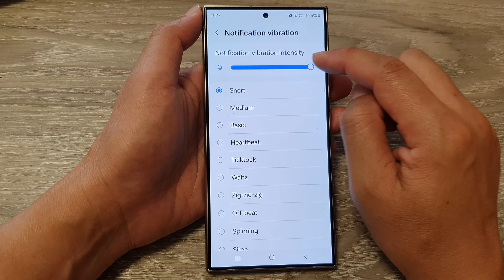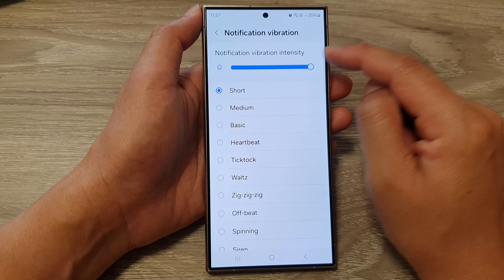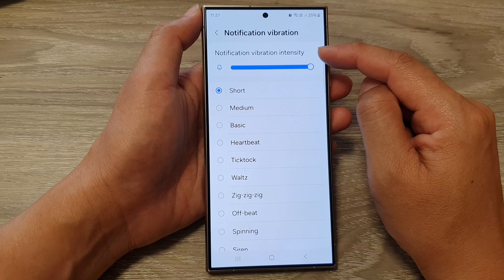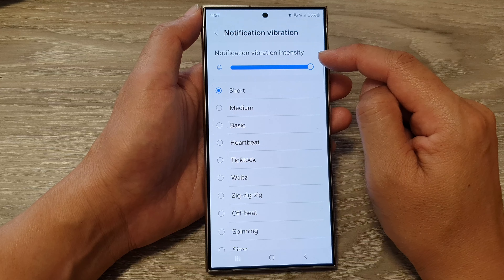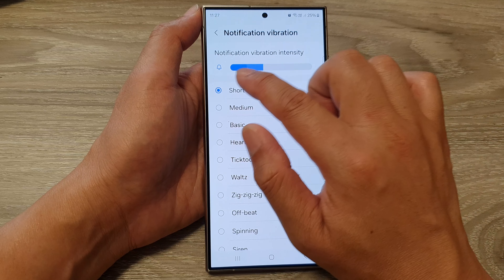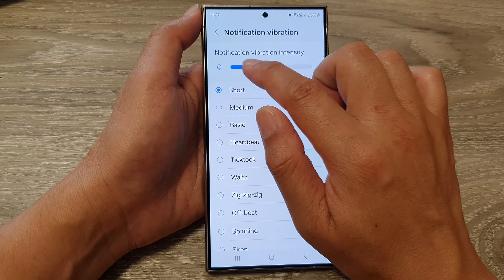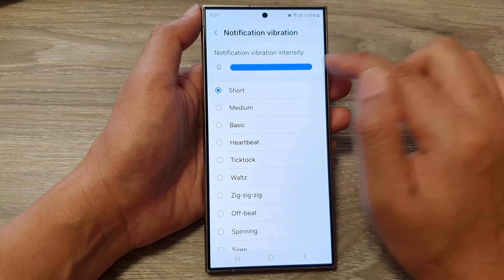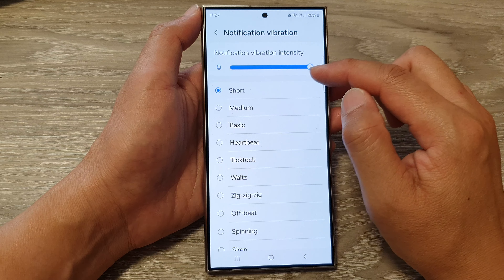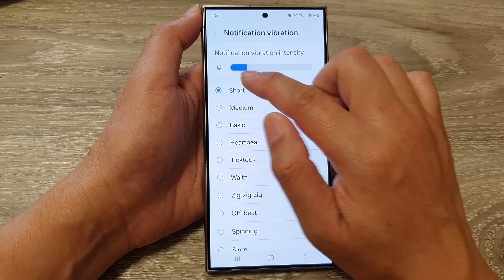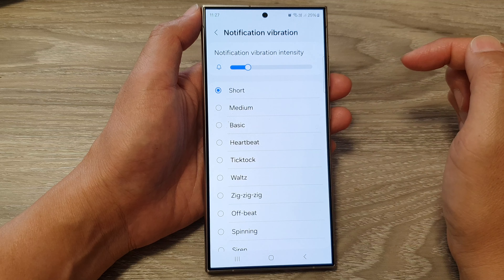And from here, you can drag on the notification vibration intensity bar. Drag it to the left or to the right to increase or decrease the intensity.